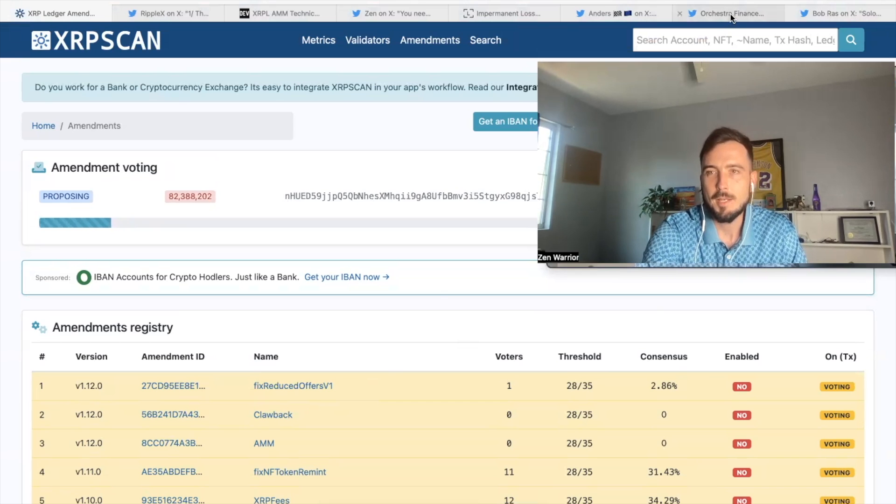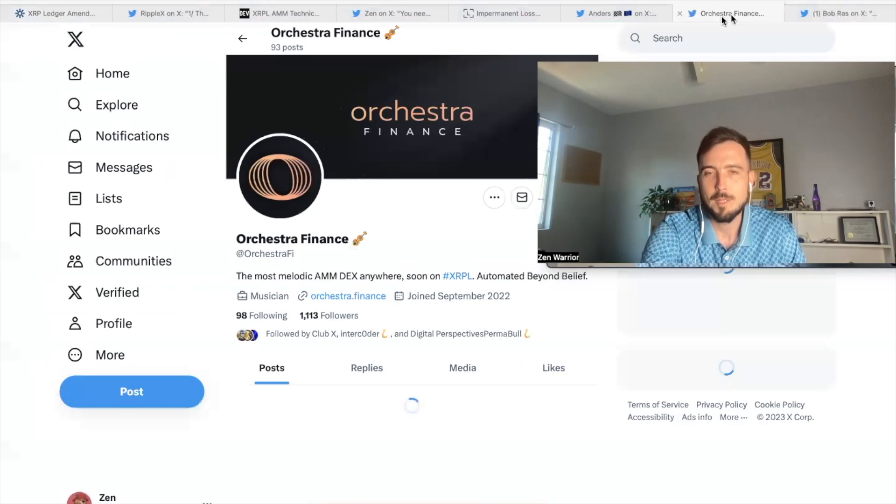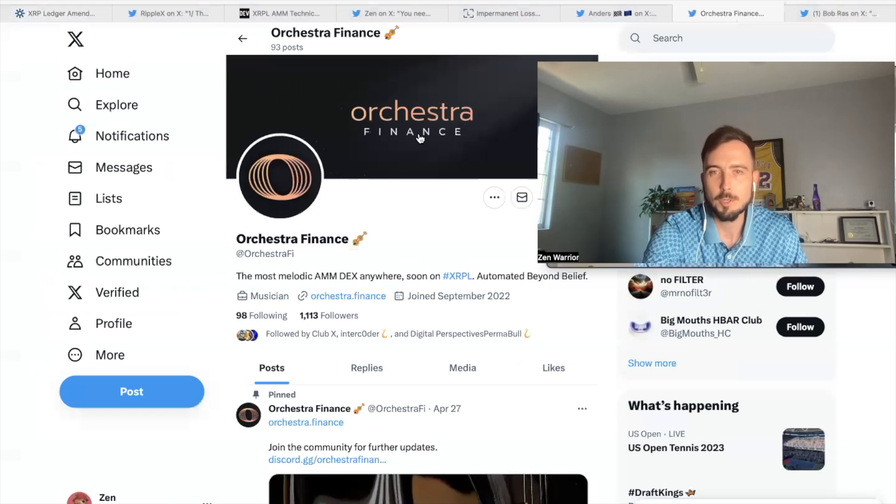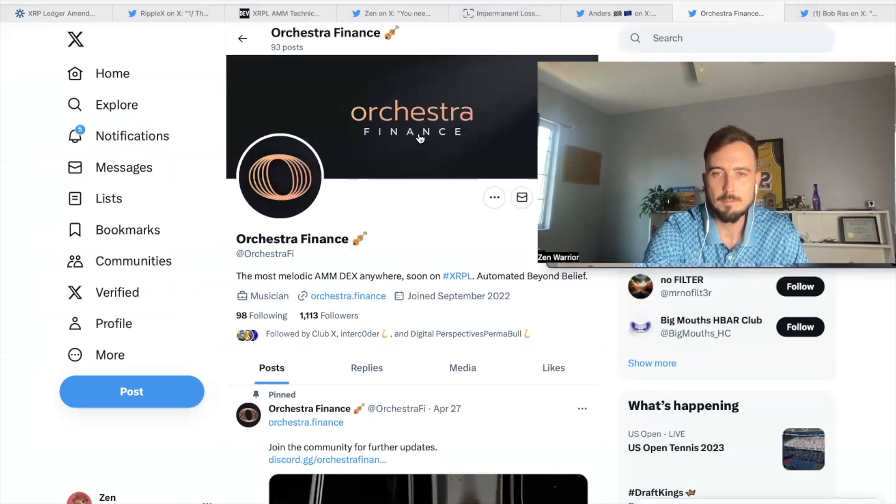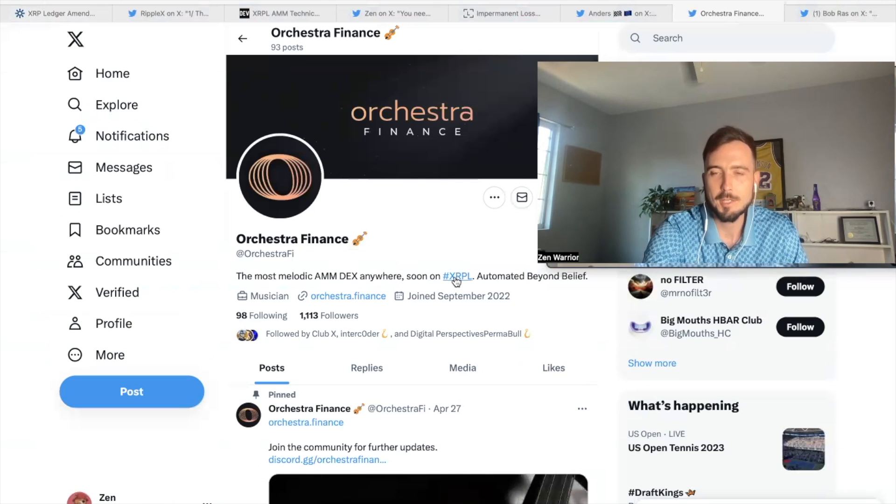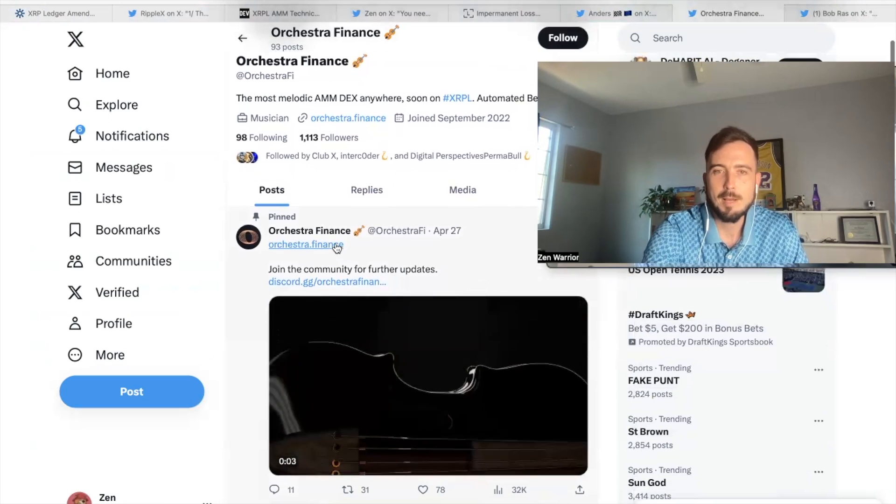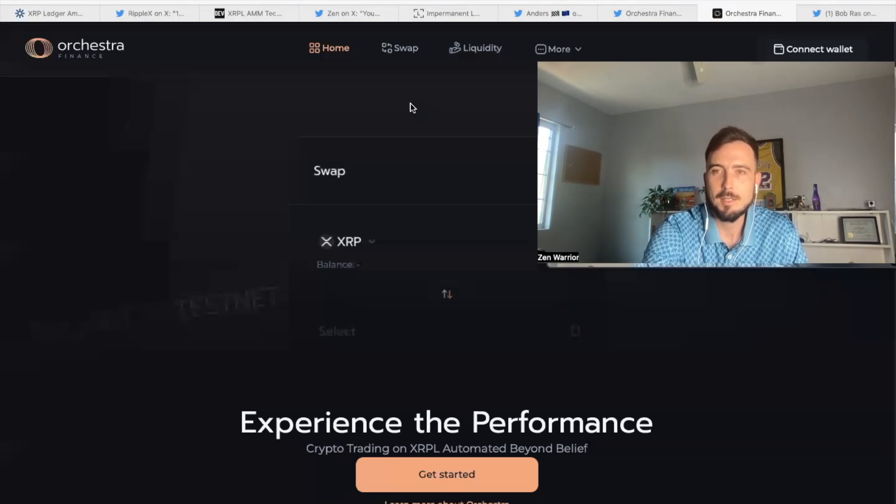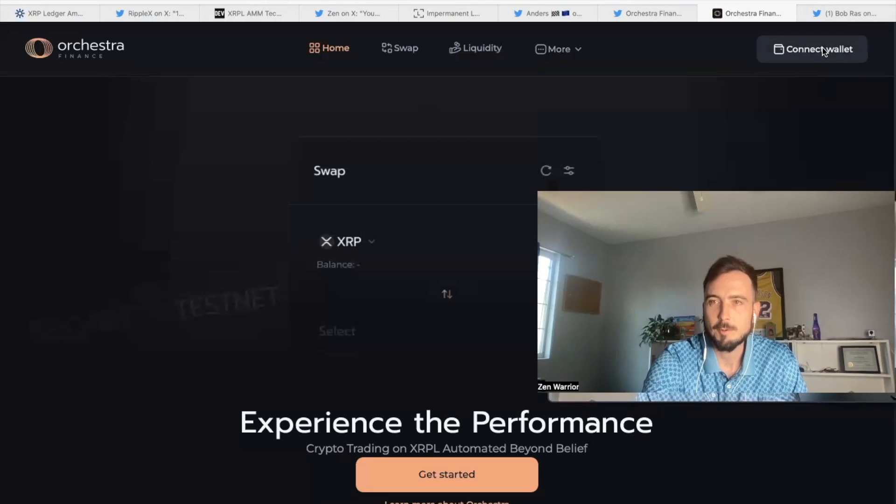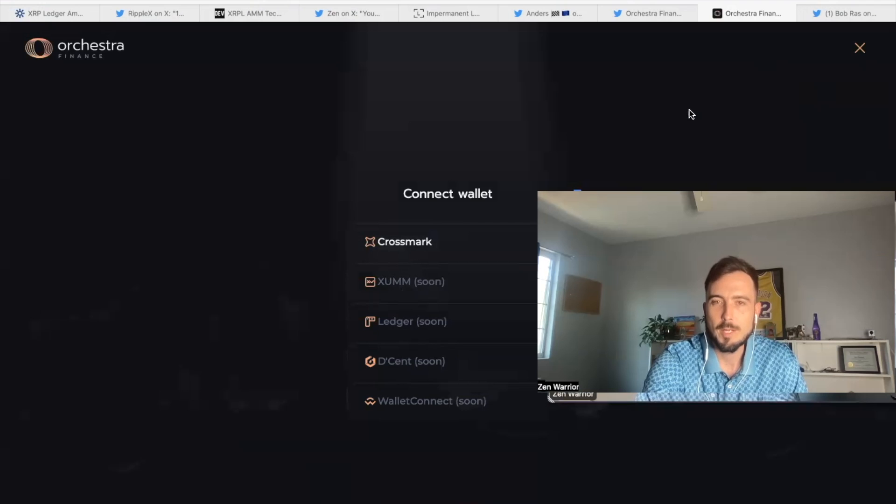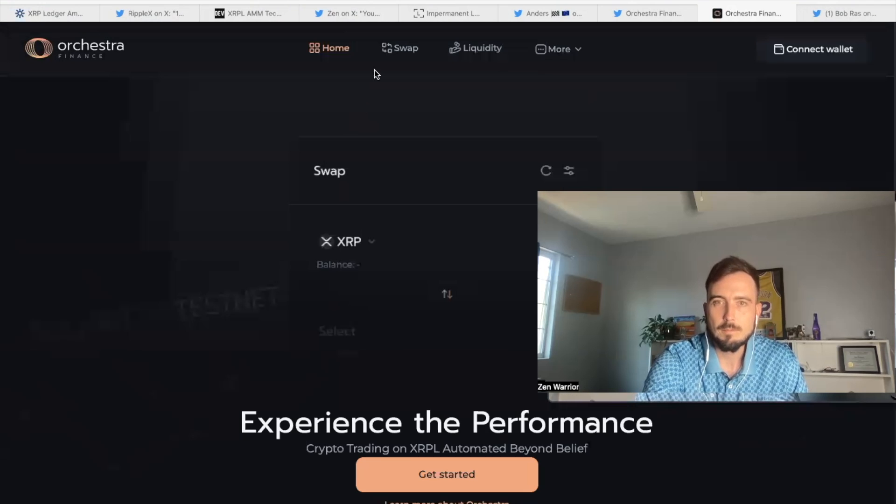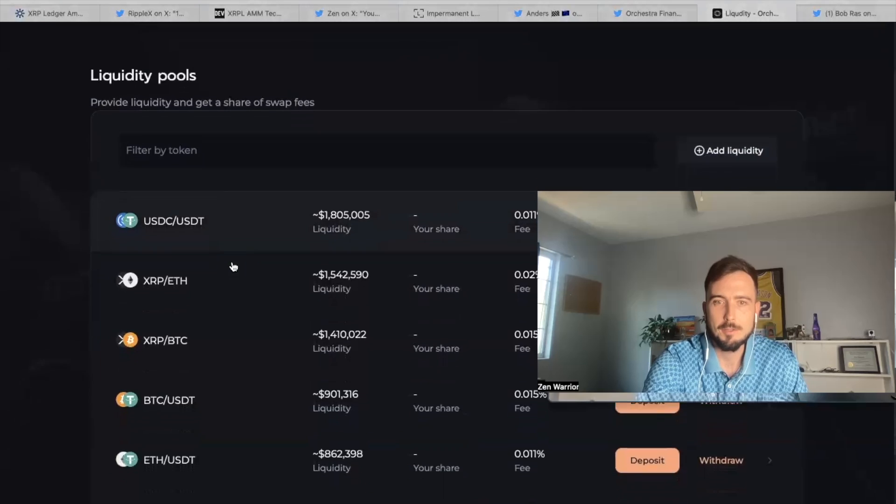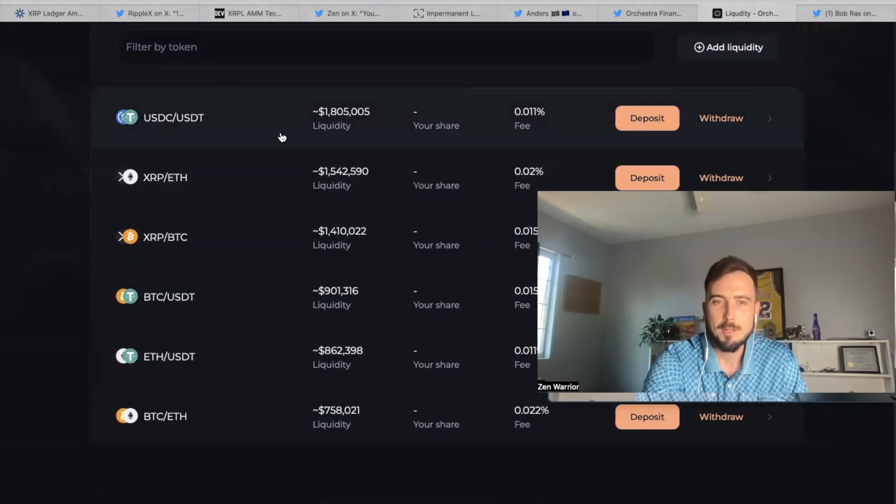You're going to need to get an XRPL mainnet wallet. And then you'll need to find a platform that you will connect with. So there's another platform called Orchestra Finance. They were building an AMM decks on the XRPL. So this is basically one of the platforms that you'll be connecting your, you'll connect, see how it says connect wallet. So you'll connect your Xumm wallet or whatever wallet. And then you'll be able to provide liquidity to different pairs. And there'll be an automated market maker.